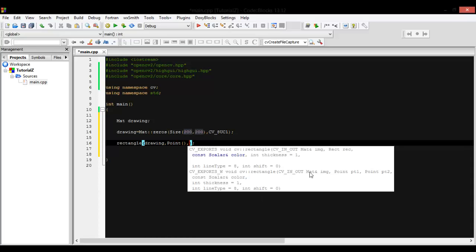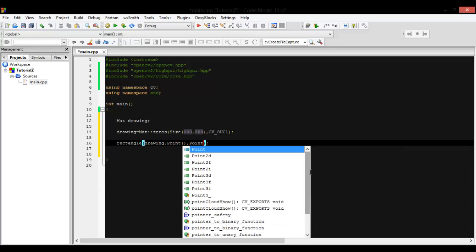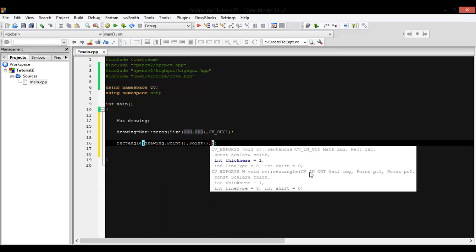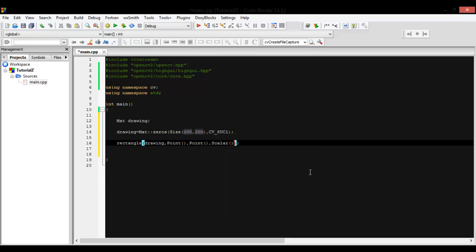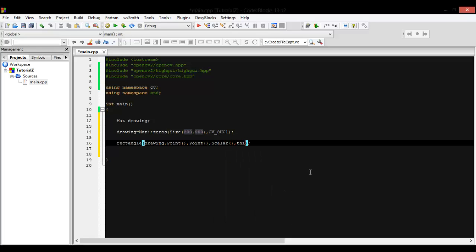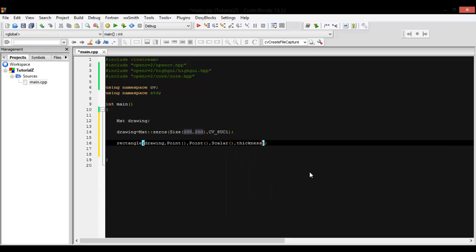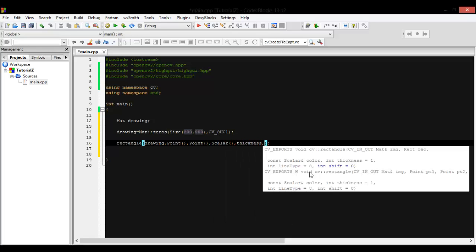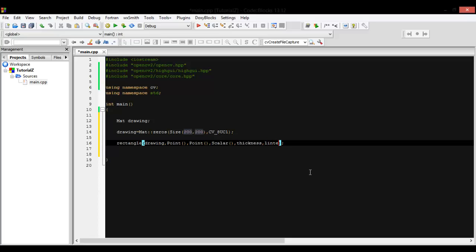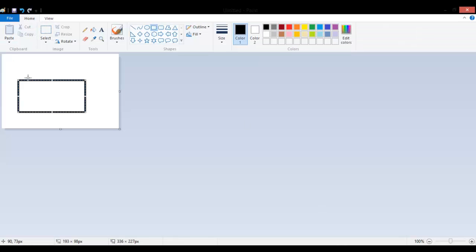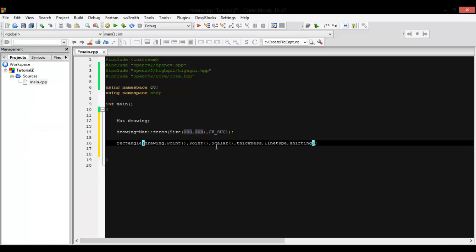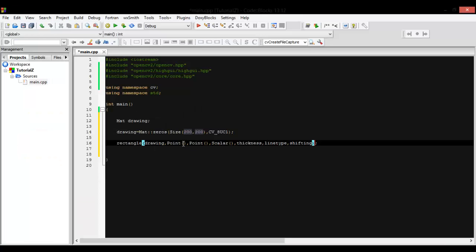So first let's put the first point, second point, color, thickness, line type, and shifting. If we have a rectangle like that, this will be your first point and this will be your second point, and it will draw the rectangle for you.